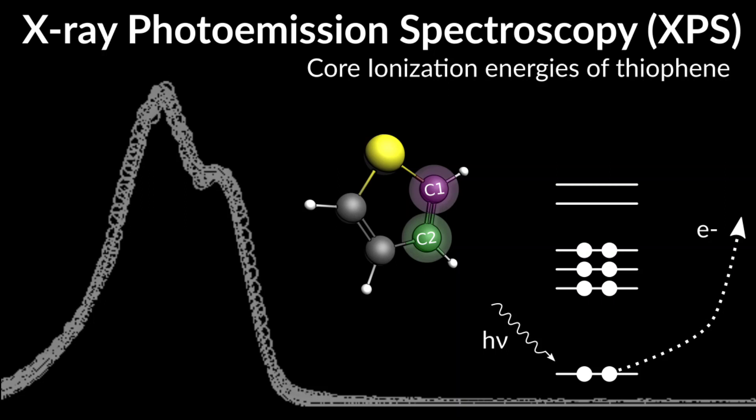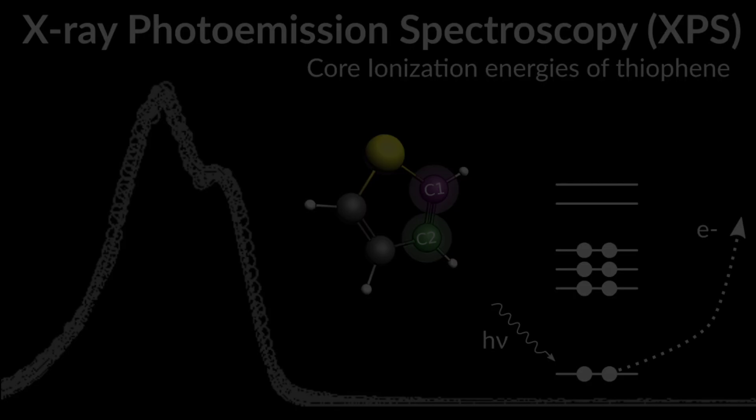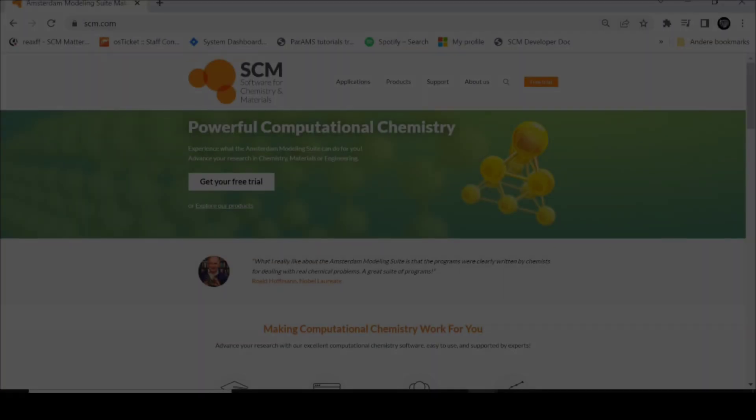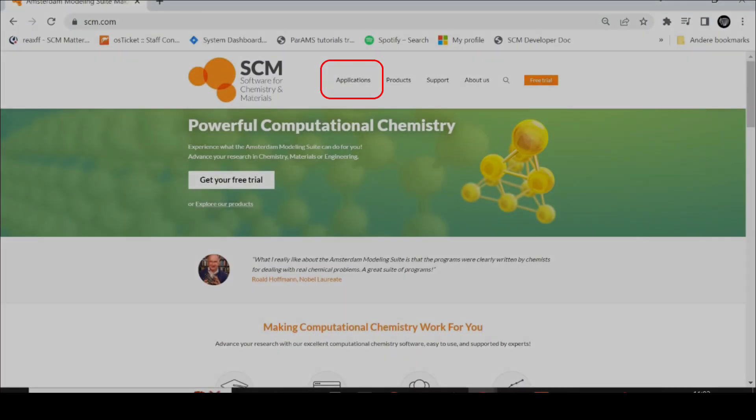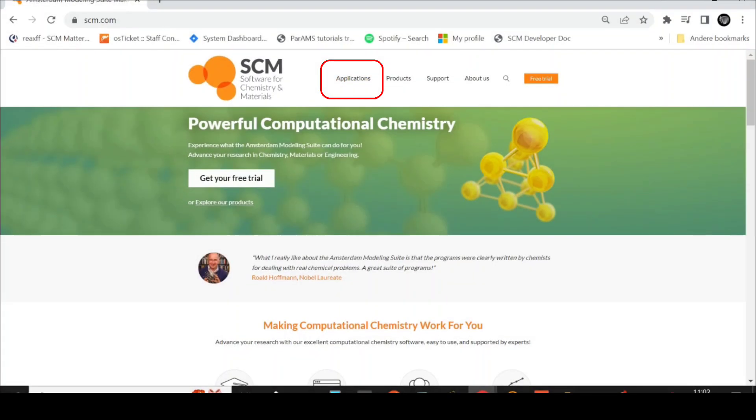Our DFT code ADF is a popular tool to simulate, predict and understand magnetic, electric, optical and vibrational spectra ranging from NMR to X-ray.